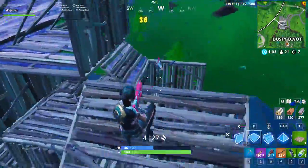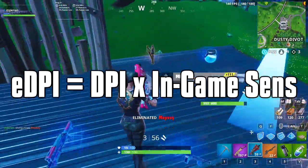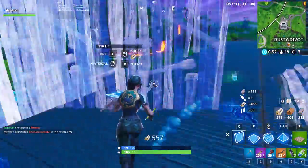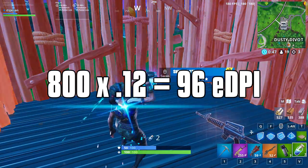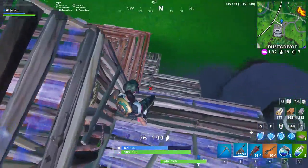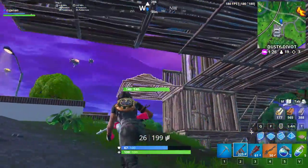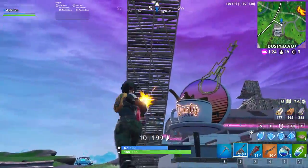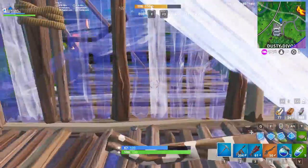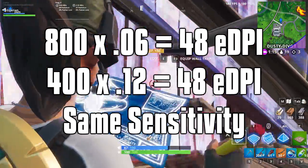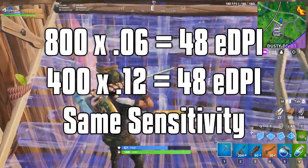DPI is important because it's part of your overall Fortnite sensitivity, called your EDPI or effective dots per inch. Your EDPI is your DPI times your Fortnite in-game sense. If someone uses 400 DPI and 0.12 in-game sense, they have a slower sense than someone who uses 800 DPI and 0.12 in-game sense. Even though they have the same in-game sense, the lower DPI means their overall sensitivity is slower. If the 800 DPI person uses 0.06 in-game sense, they both have 48 EDPI.